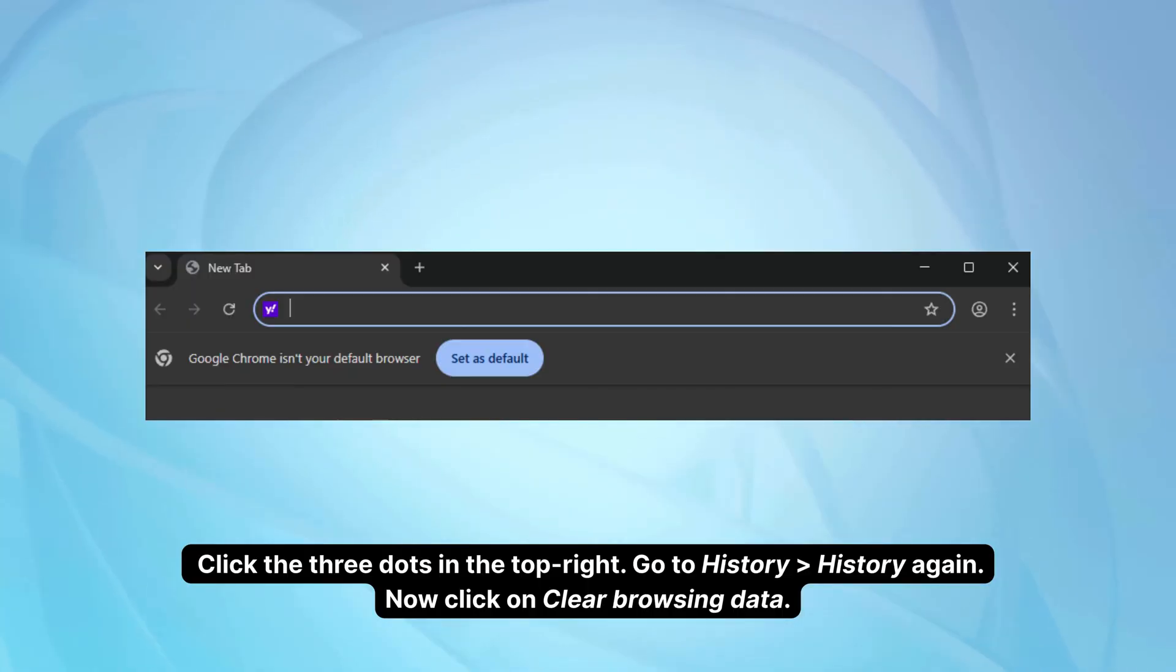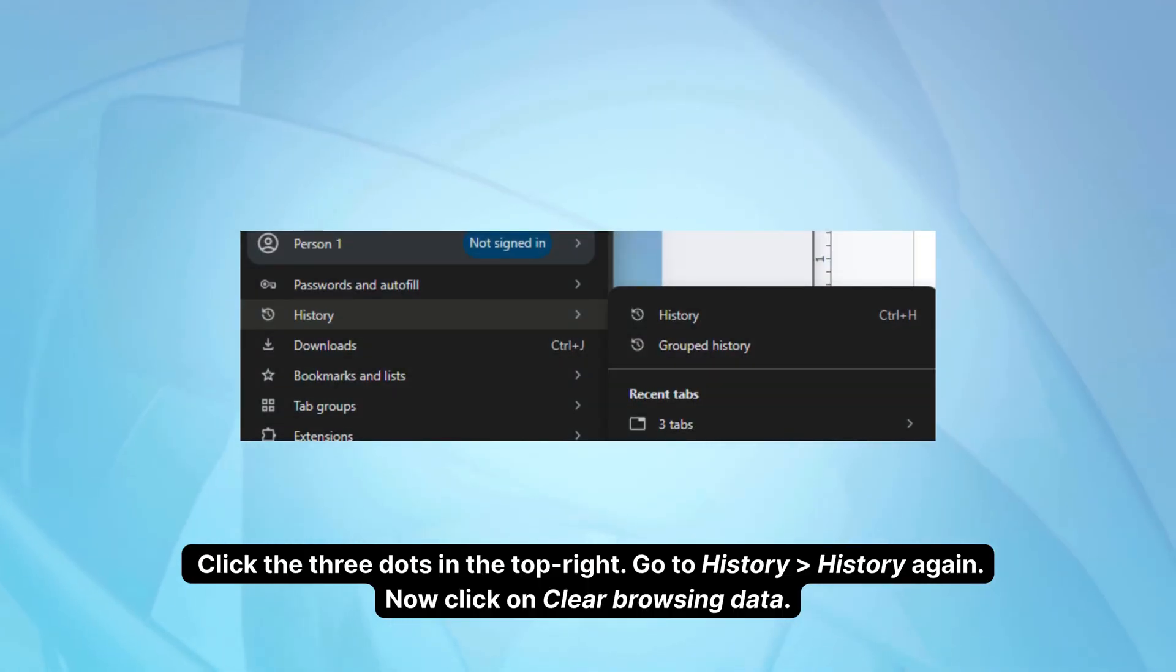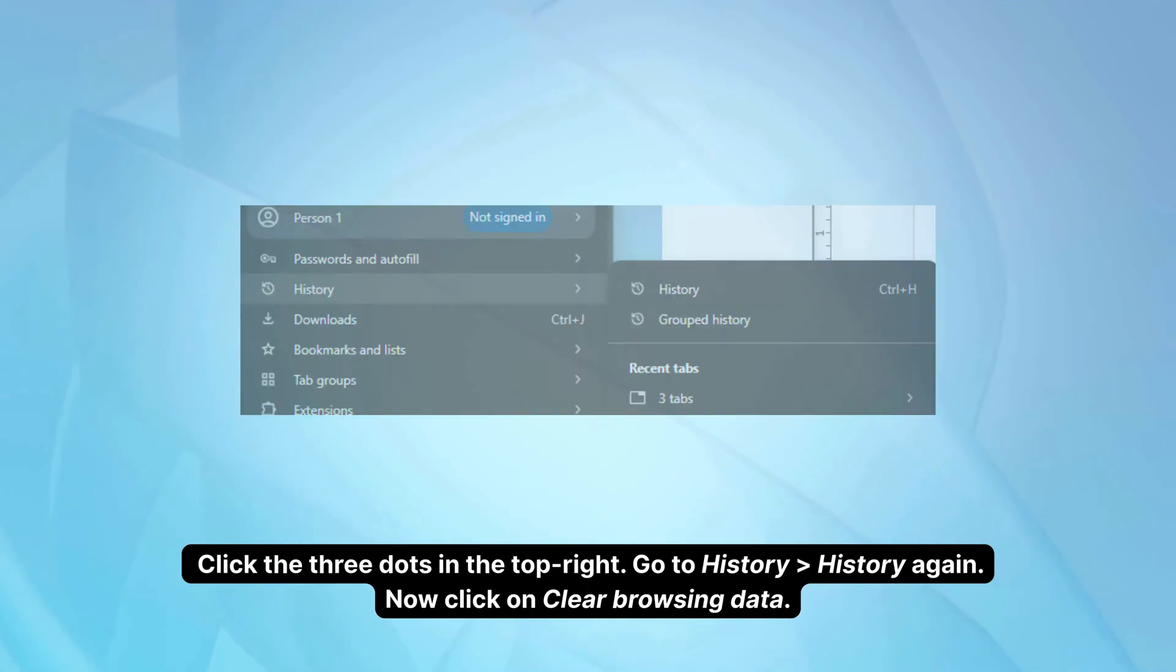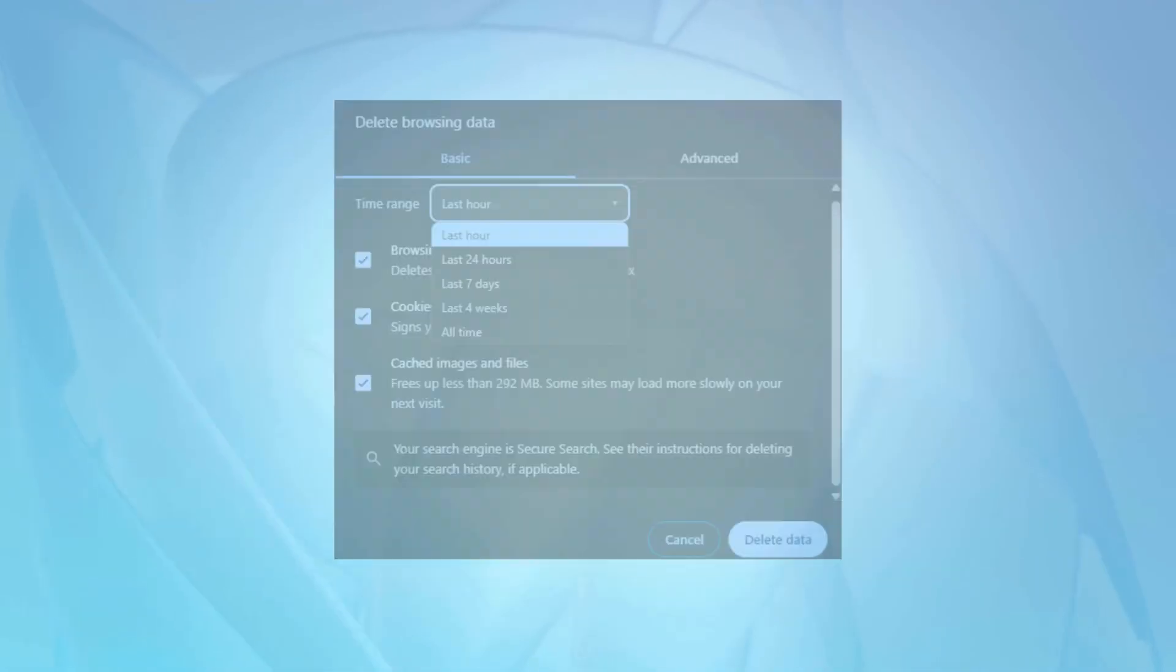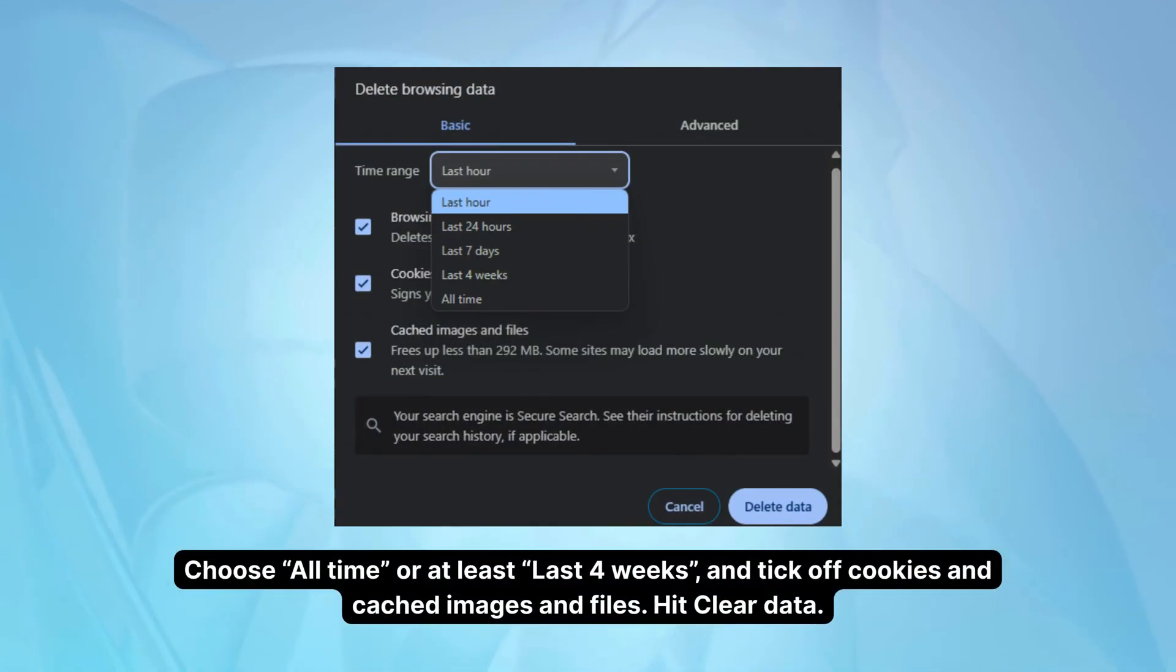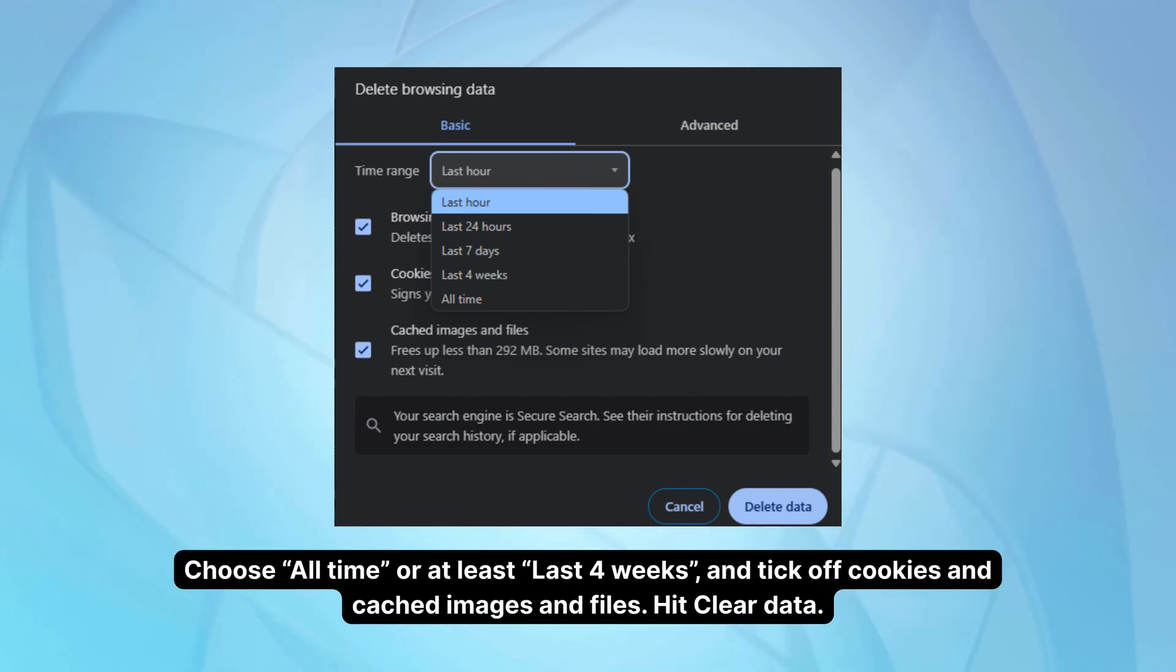In Chrome, click the three dots in the top right. Go to History, History again. Now click on Clear Browsing Data. Make sure you choose All Time or at least Last Four Weeks and tick off cookies and cached images and files. Hit Clear Data.